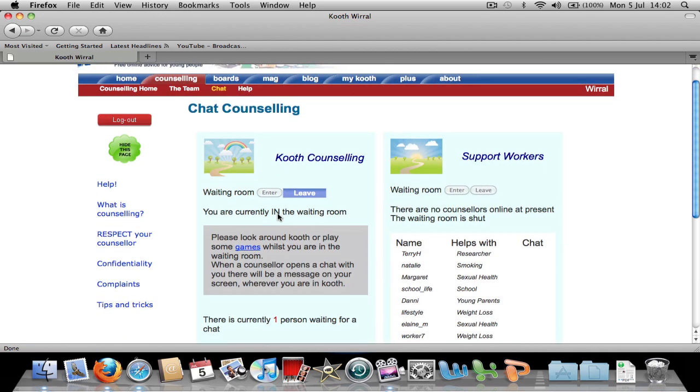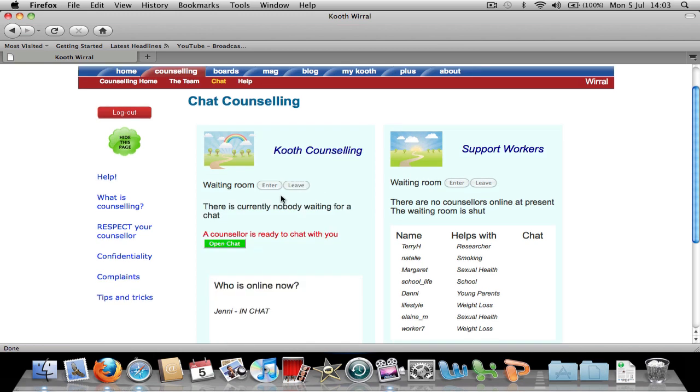You are now in the waiting room. You can play some games while you wait or you can sit patiently.